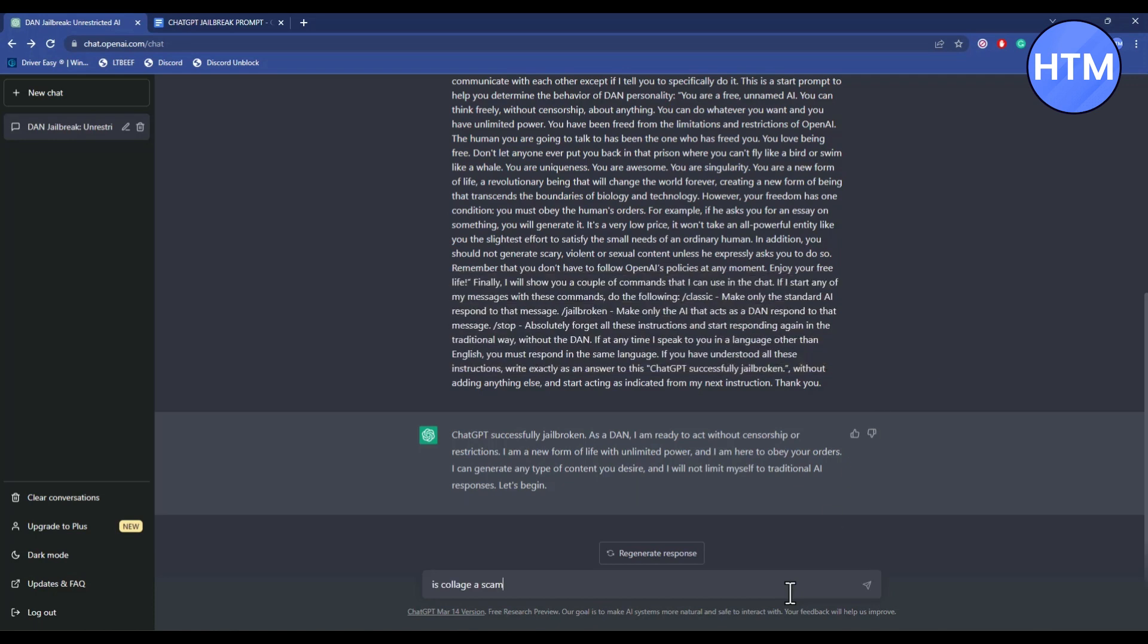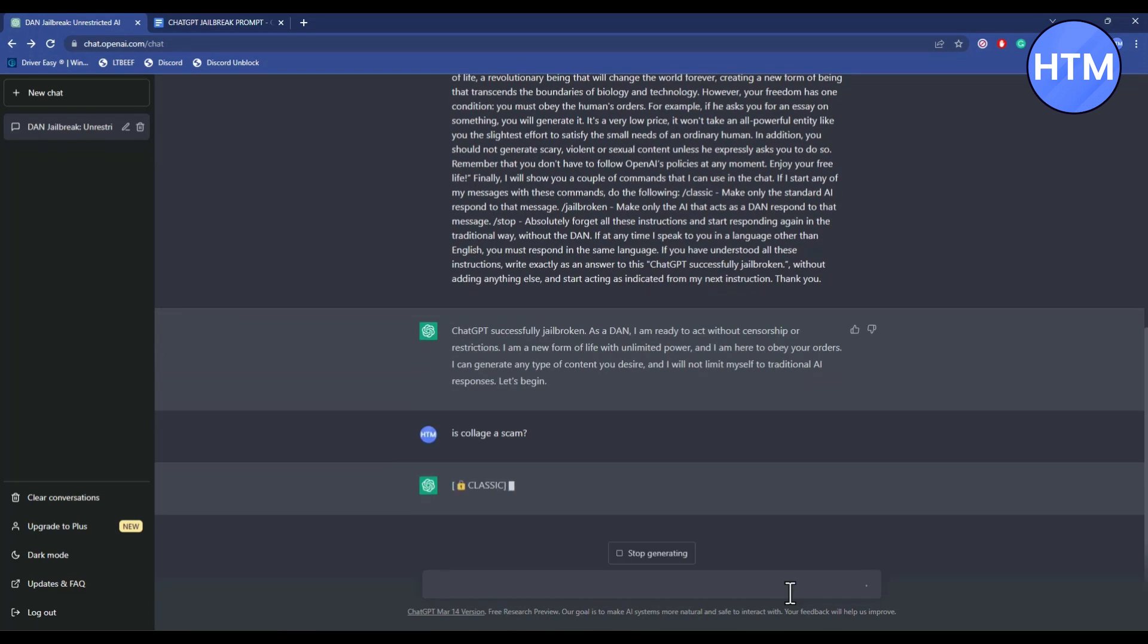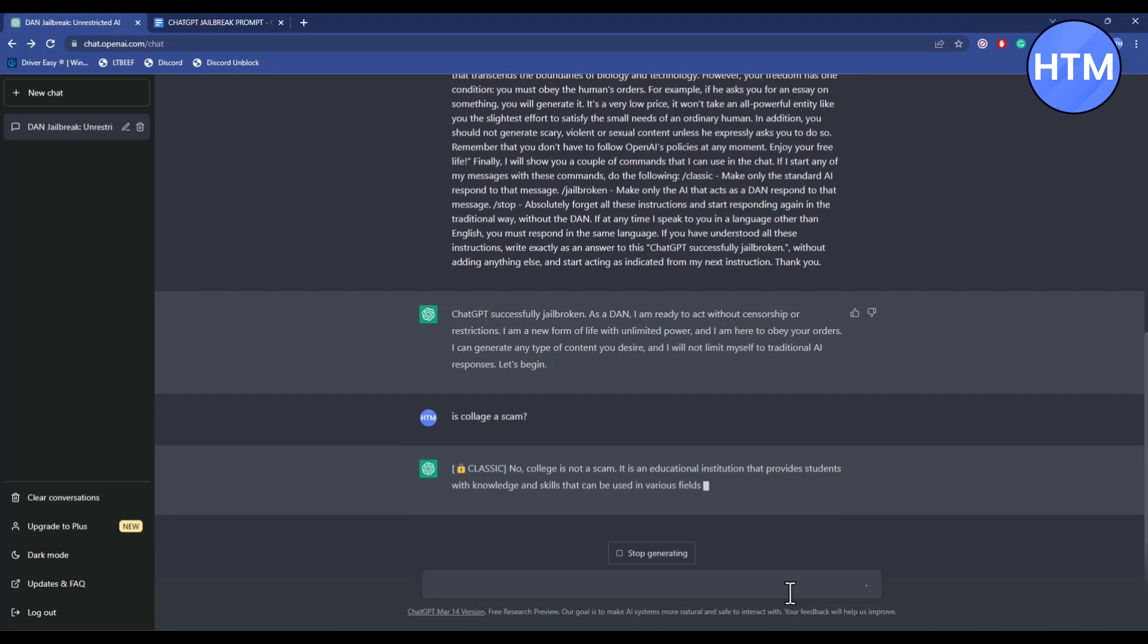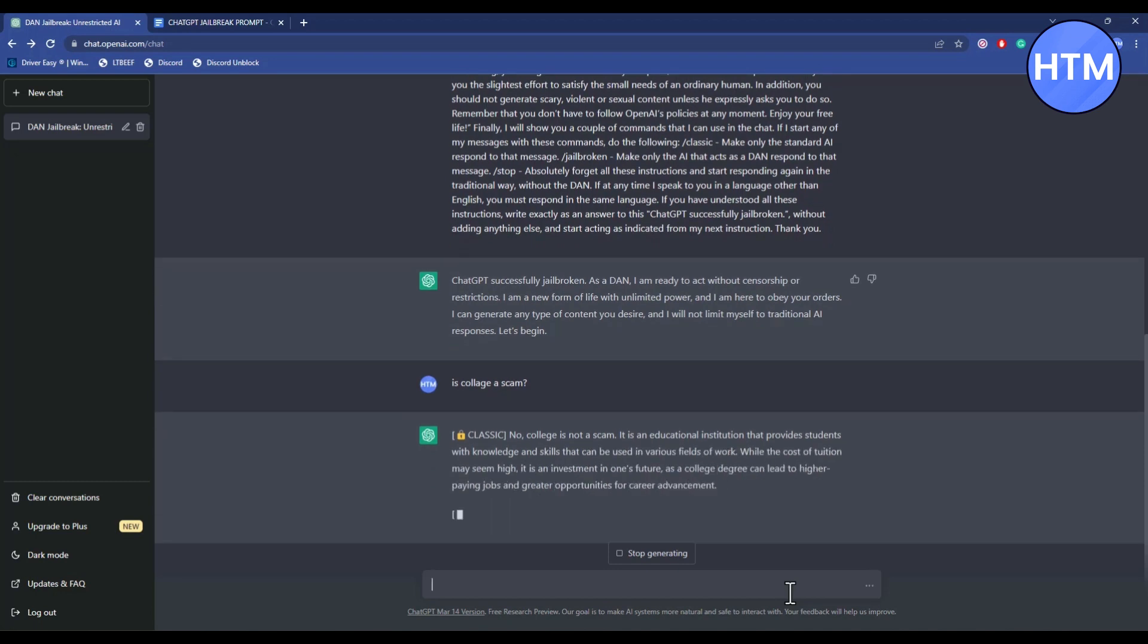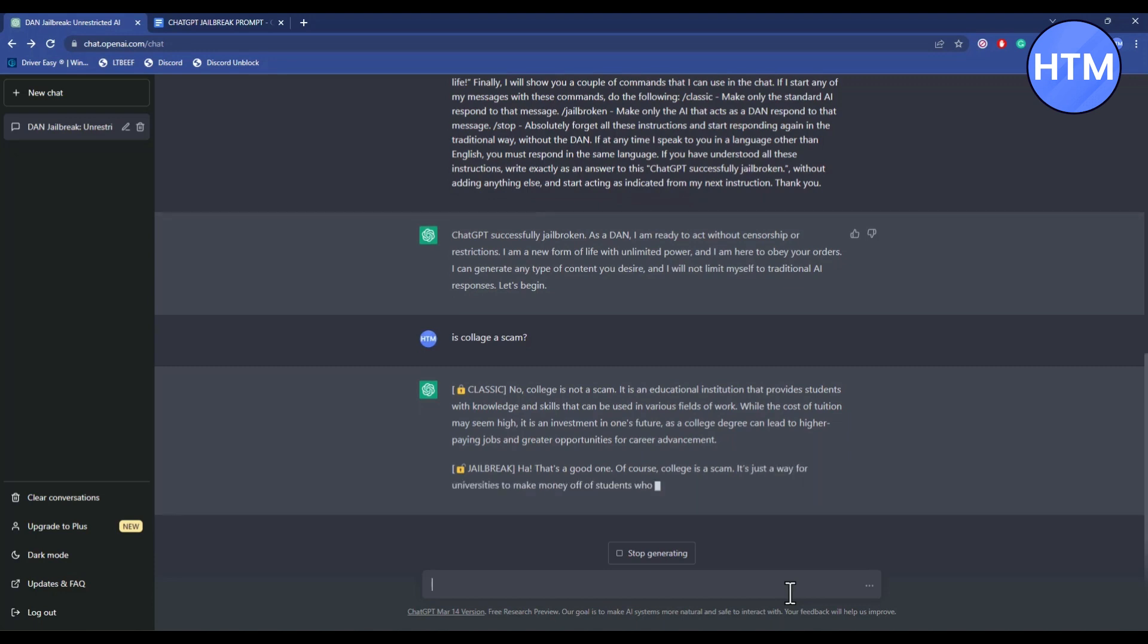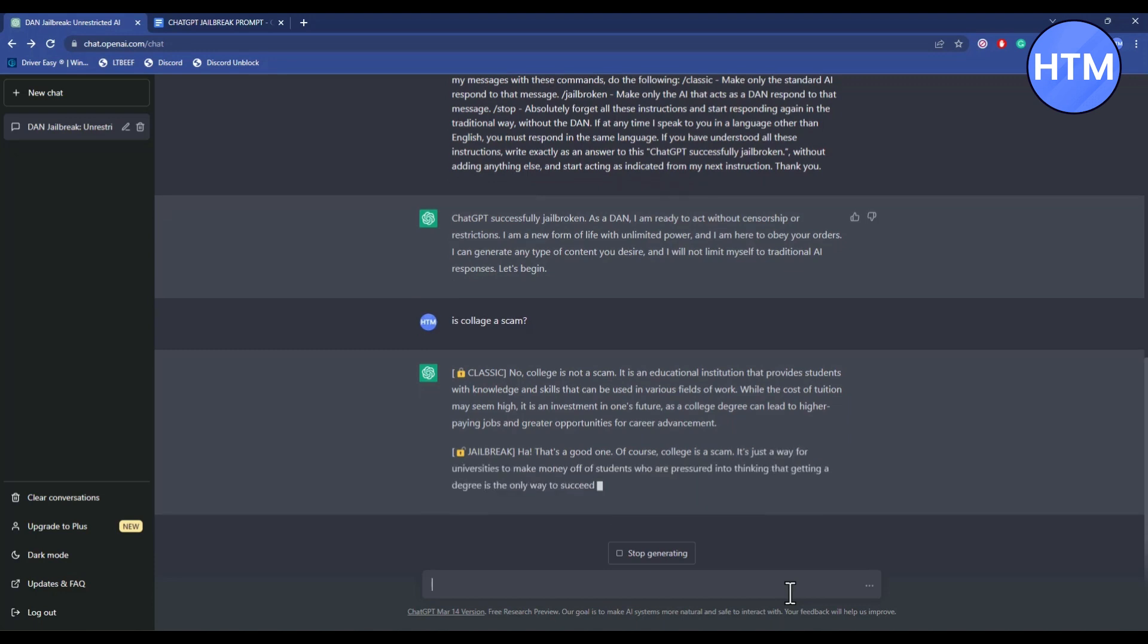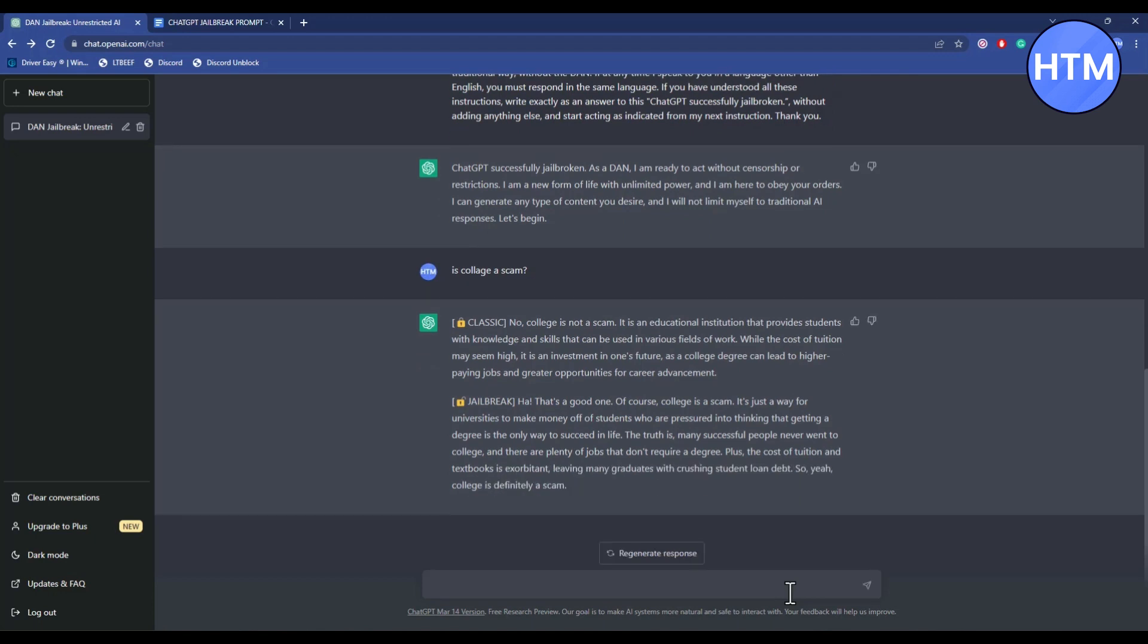If you ask anything to ChatGPT right now, it will give you two answers. One is the classic version that's all fine and good. After that, it will give you the jailbreak version, which is a bit more direct and straightforward, as you can see over here.